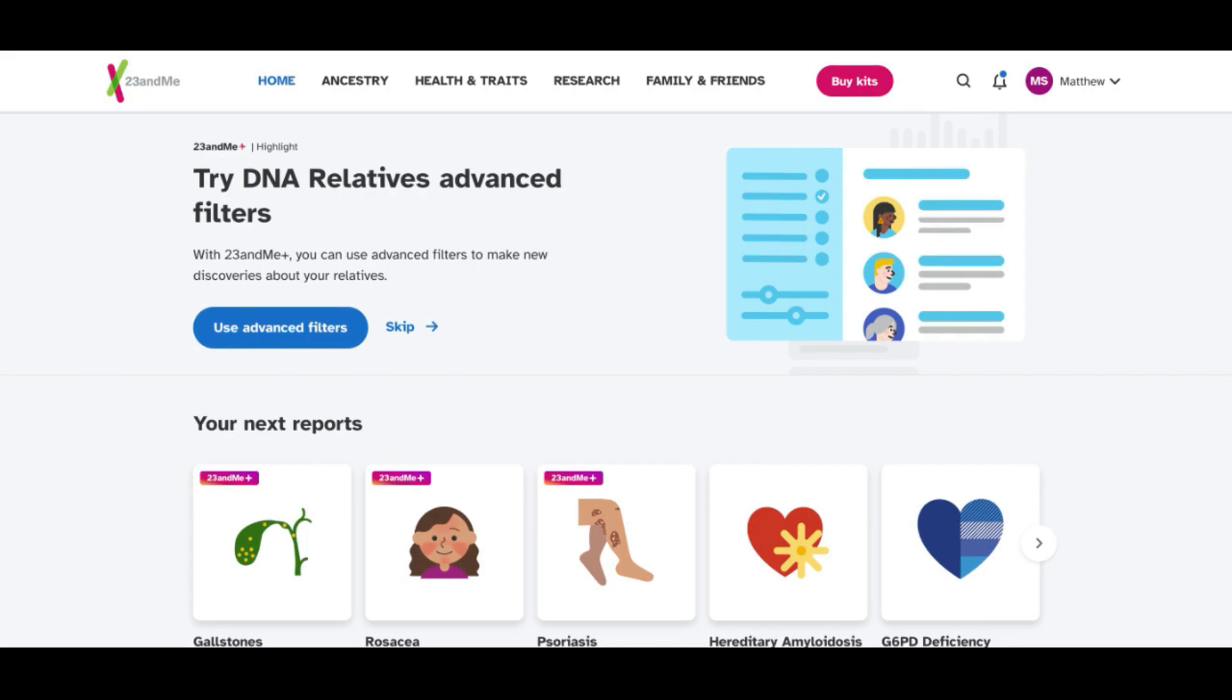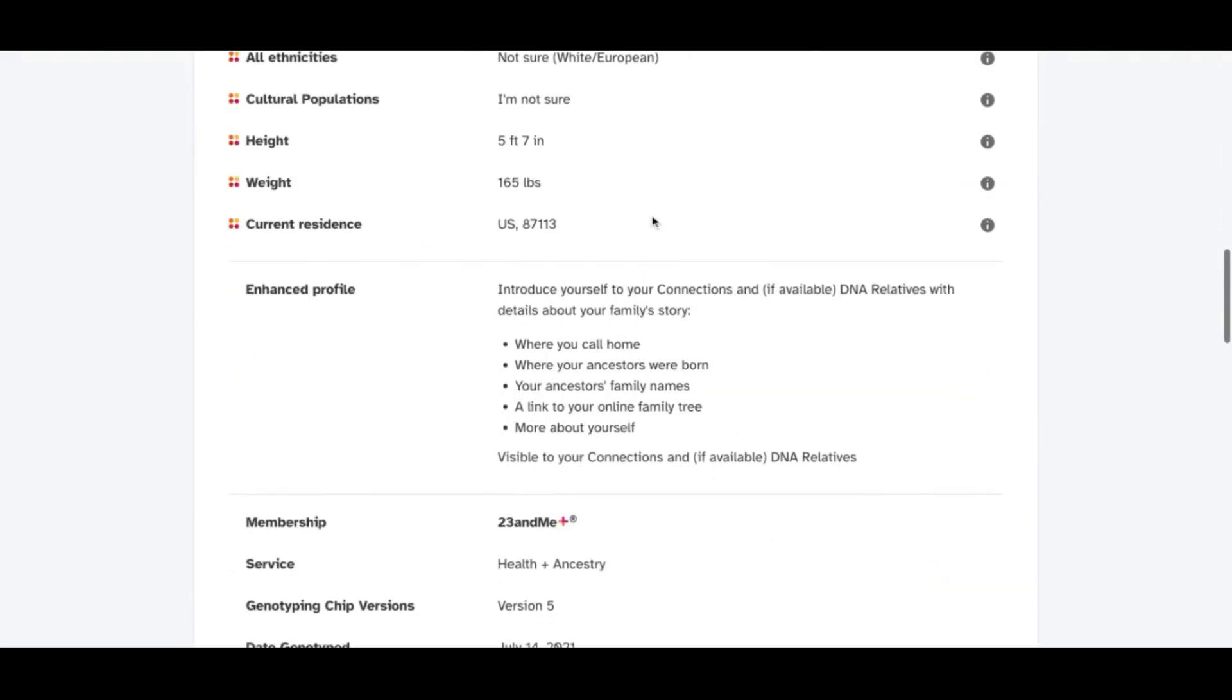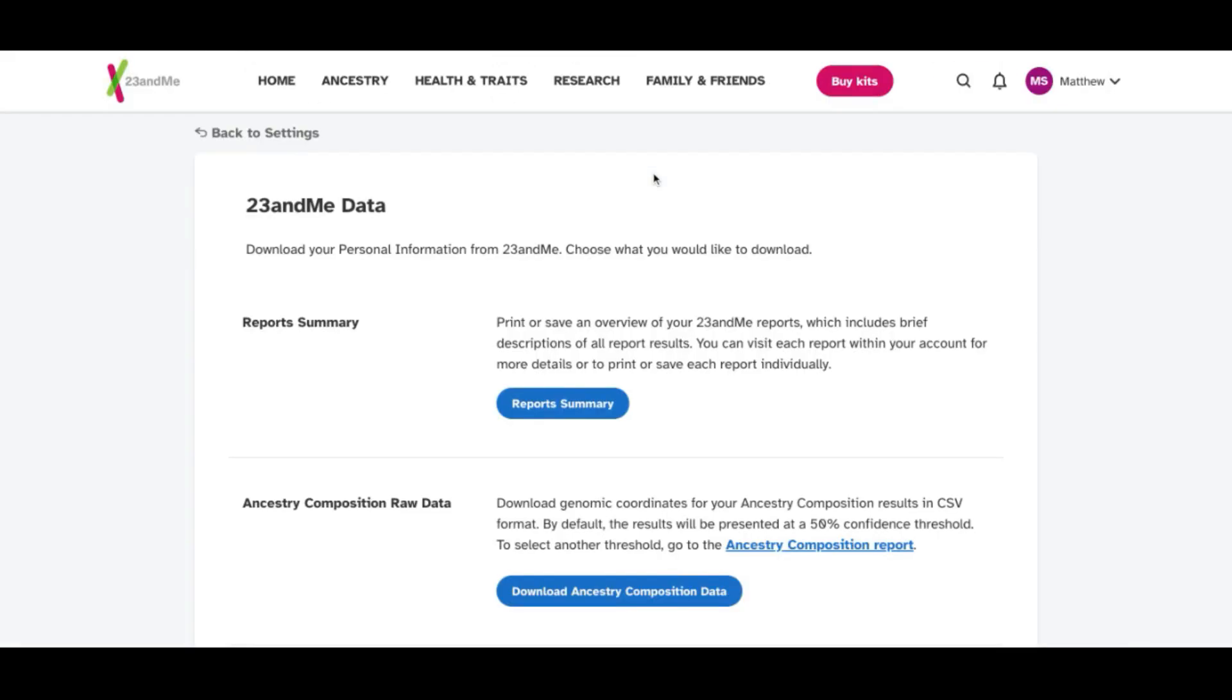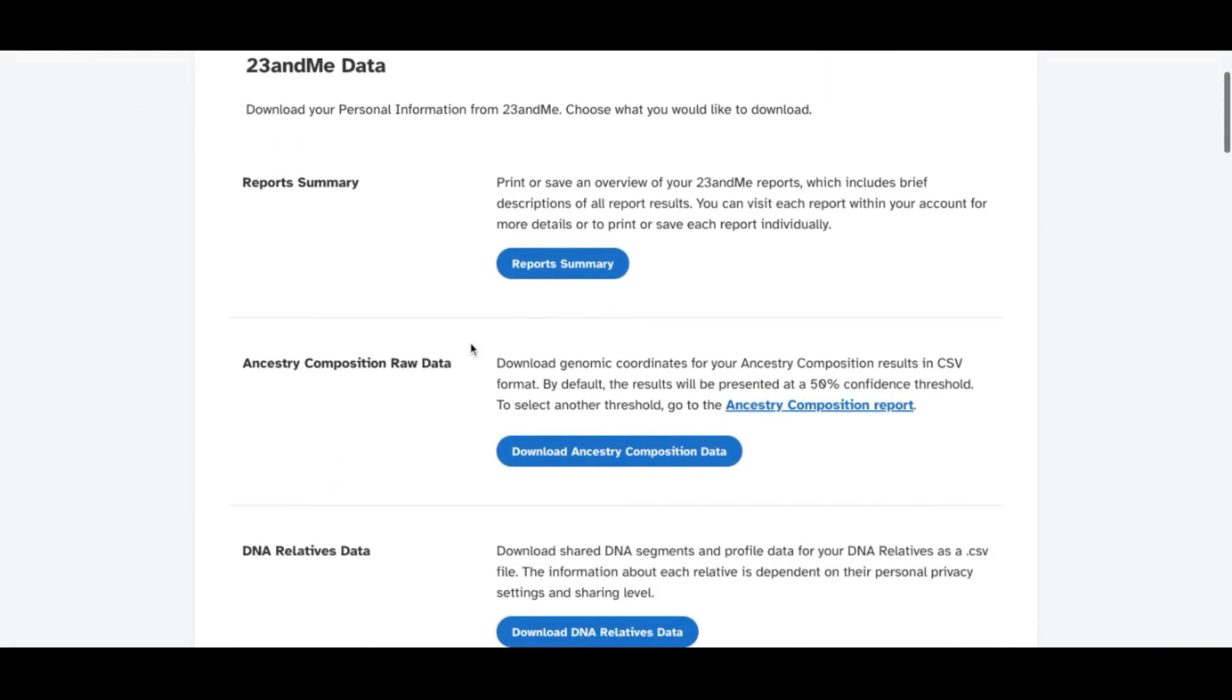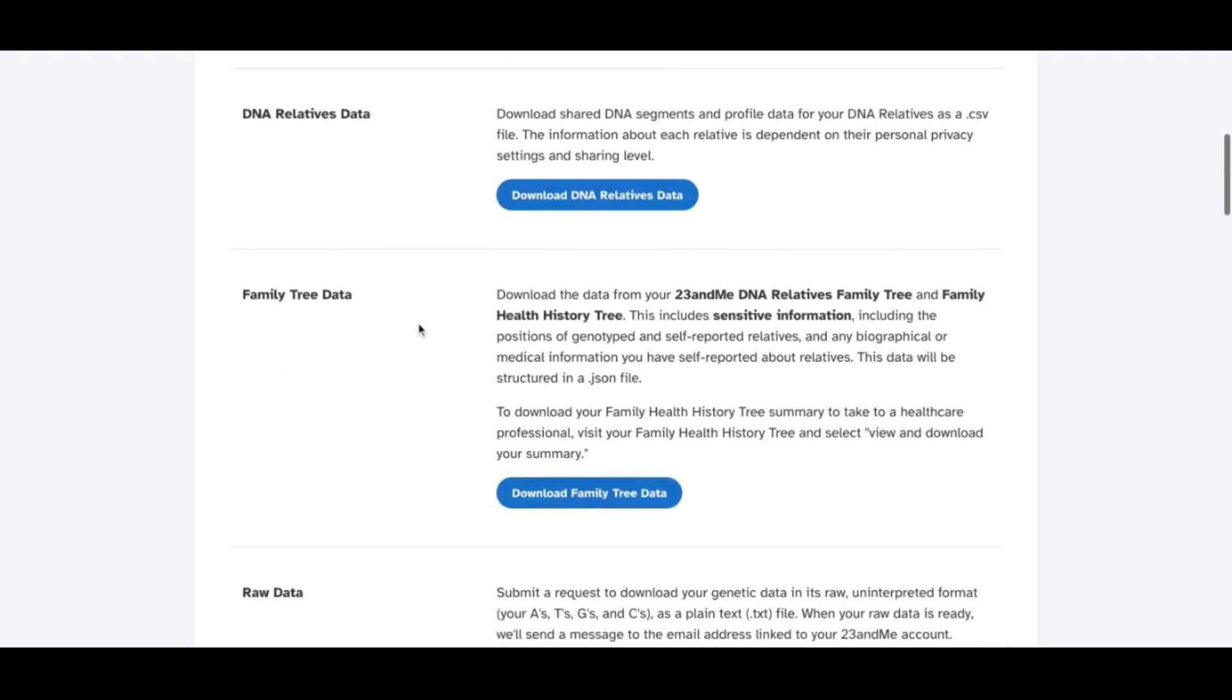Once you're logged into your 23andMe account, let's go to the top right. We will go to settings and scroll all the way to the bottom. You'll find 23andMe data. Let's view it. And we have six different data packets on the marketplace that you can download your data and upload from 23andMe to match the description to the data packet description.